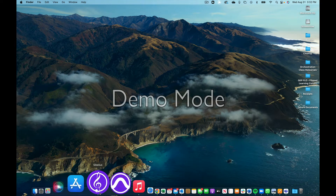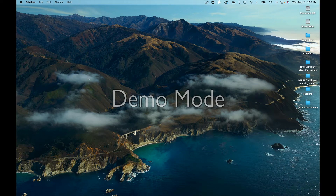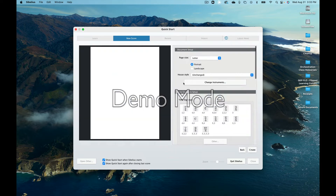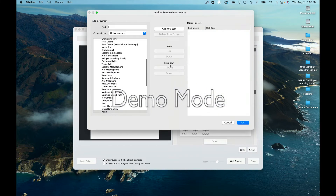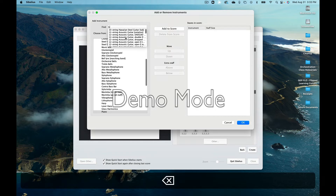Hi everyone. I want to show you how to set up different types of notation in Sibelius. I'm just going to open a new document here and change the instruments, and I'm going to add a guitar.